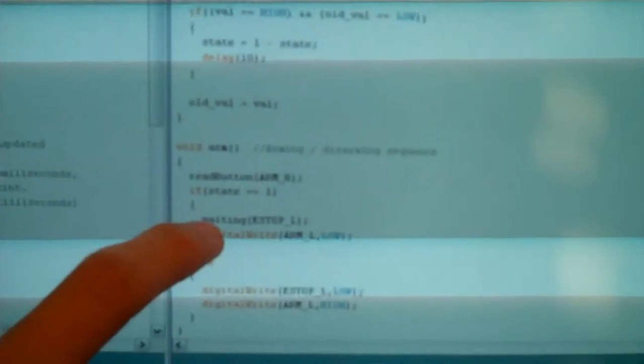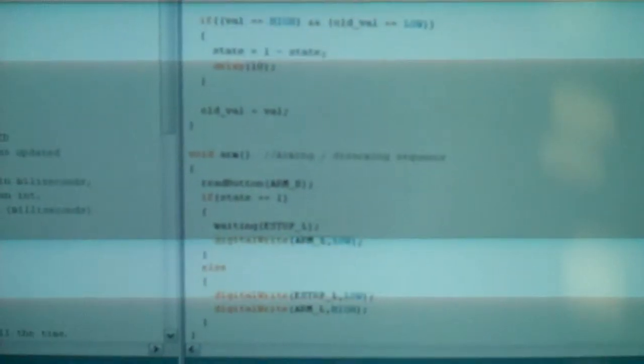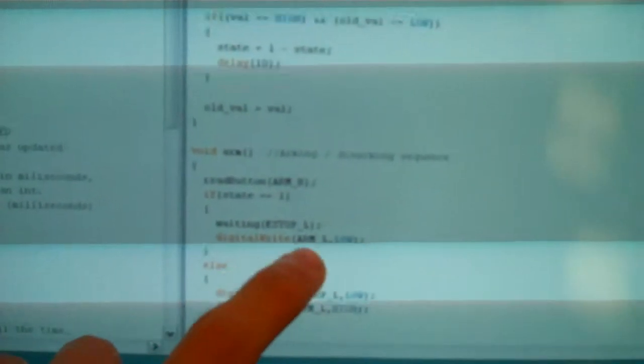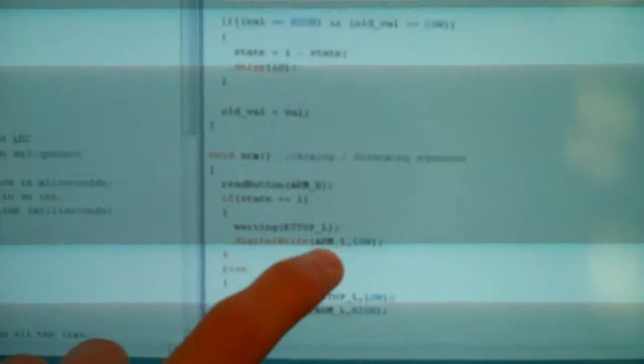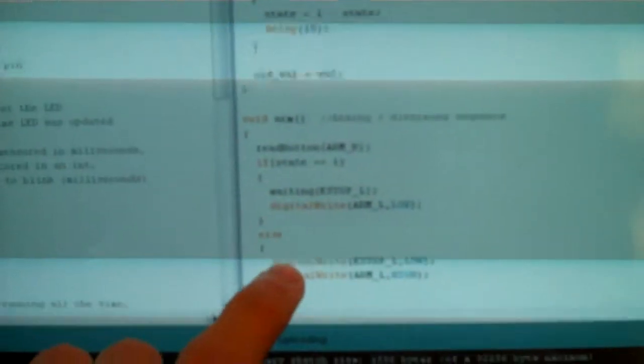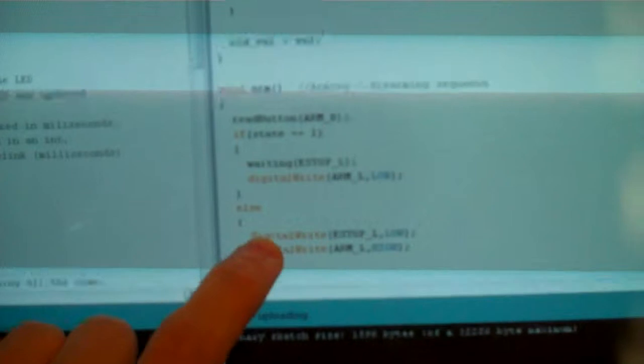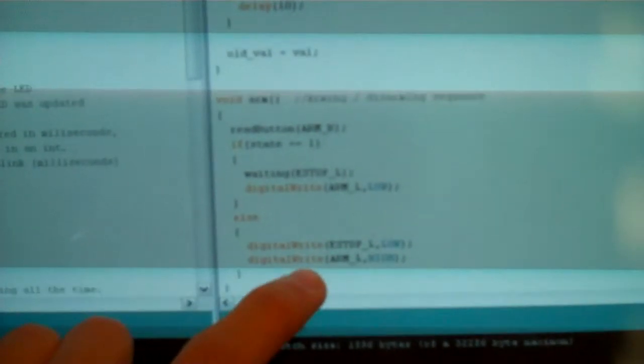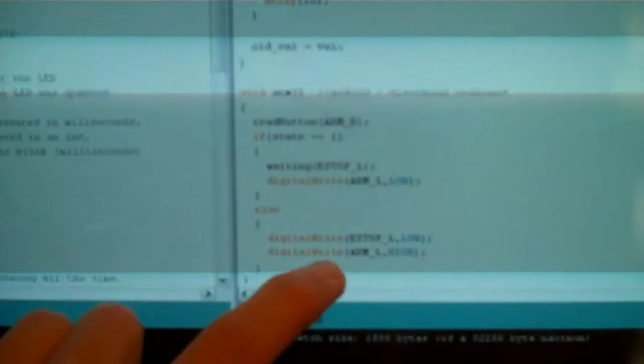So the e-stop LED is blinking when you power it up and nothing will be activated. And the ARM LED is low. Then when you push the button the e-stop goes low and stops blinking and then the ARM LED goes high.